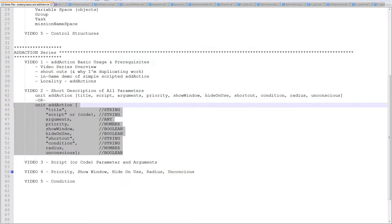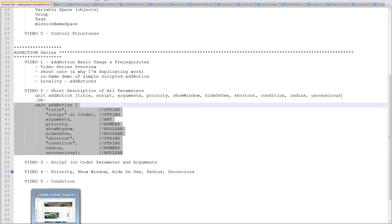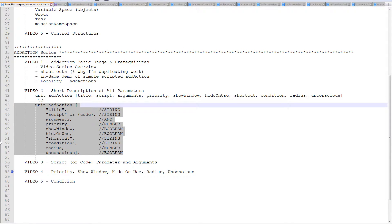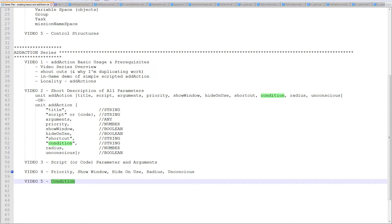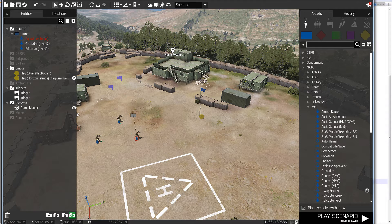Hello, this is Uncle from tacticalgamer.com bringing a fourth tutorial in the add action series. In this one I'm going to cover the parameters: priority, show window, hide on use, radius, and unconscious. I might even throw in condition here because it makes sense to do this all in one and get this over with.